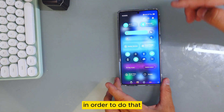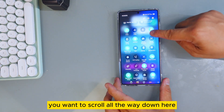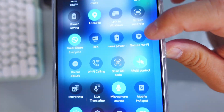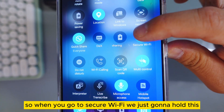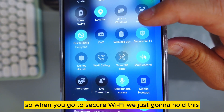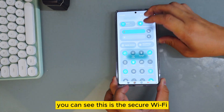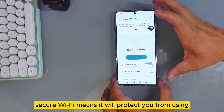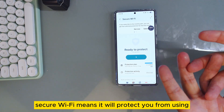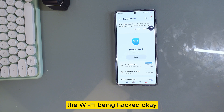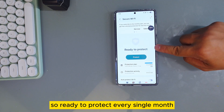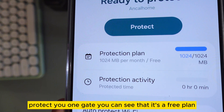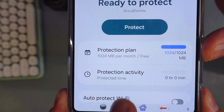Now I'm going to show you how to protect your Wi-Fi. Scroll all the way down, and if you have One UI 7, you'll see 'Secure Wi-Fi' right here. Go to Secure Wi-Fi and hold this button. Secure Wi-Fi will protect you from being hacked while using Wi-Fi. It's ready to protect you — every single month they give you 1GB of protection for free.